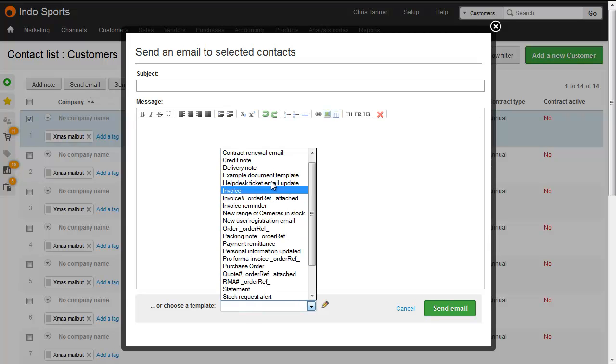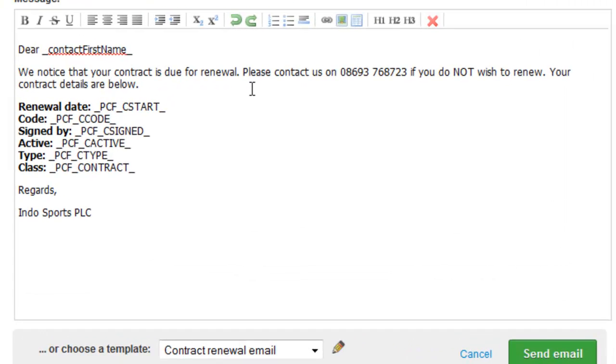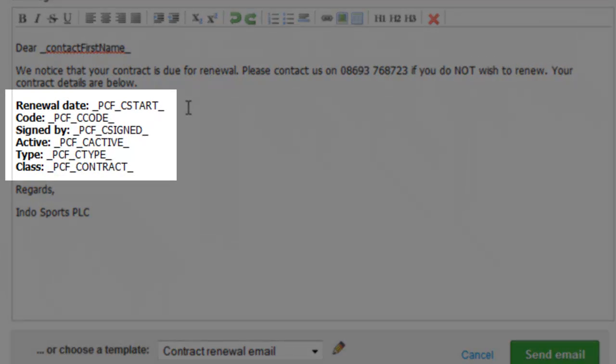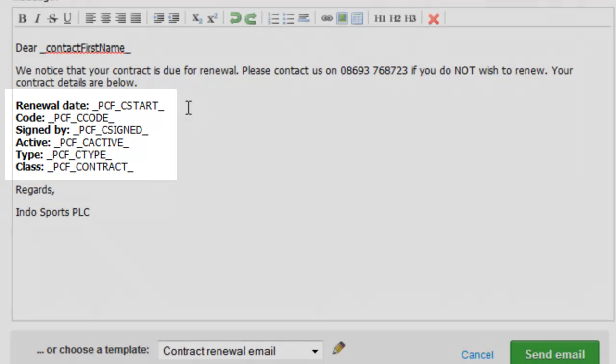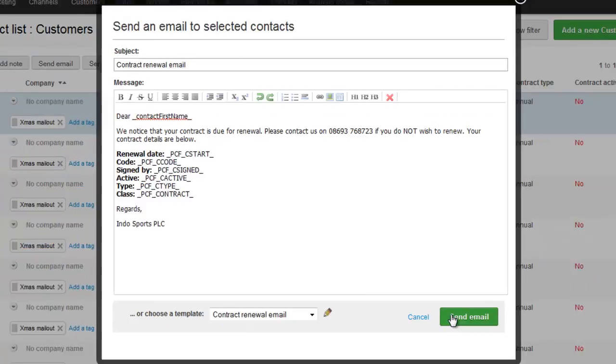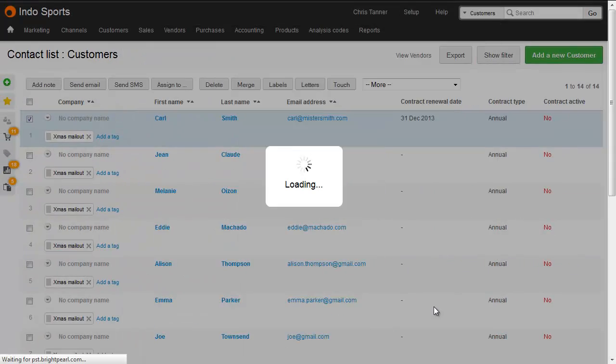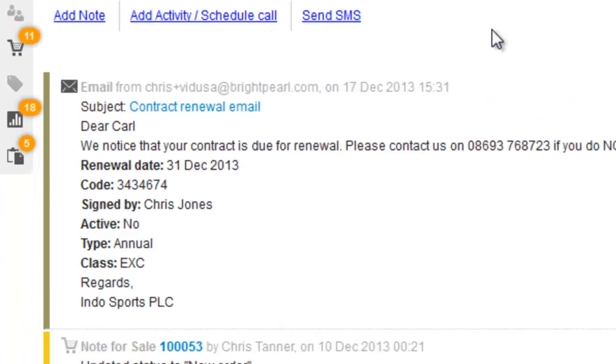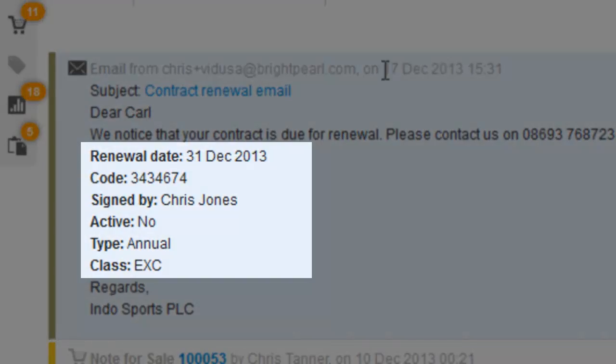Here I can actually drop in a template that I've created earlier, called Contract Renewal Email, where we can see the custom field codes inserted into this template. When I send this email, we can see on the timeline record of it that the values for those custom fields have been dropped in, in place of the widgets.